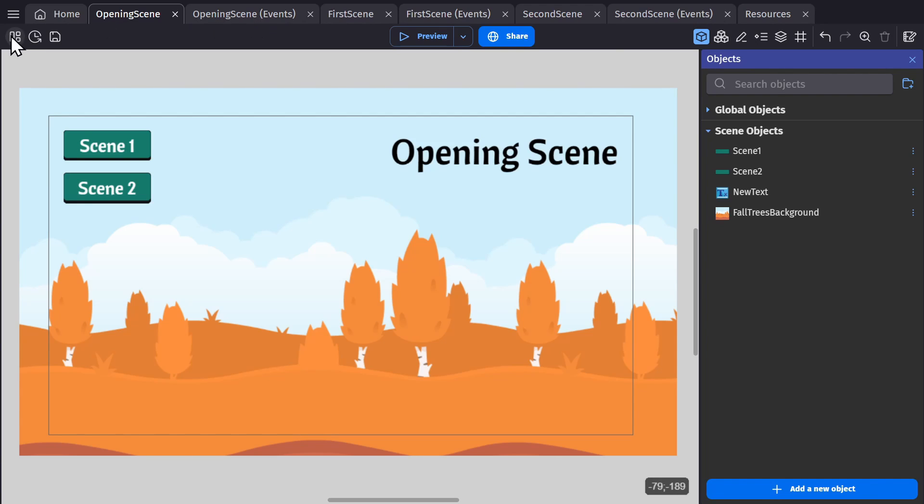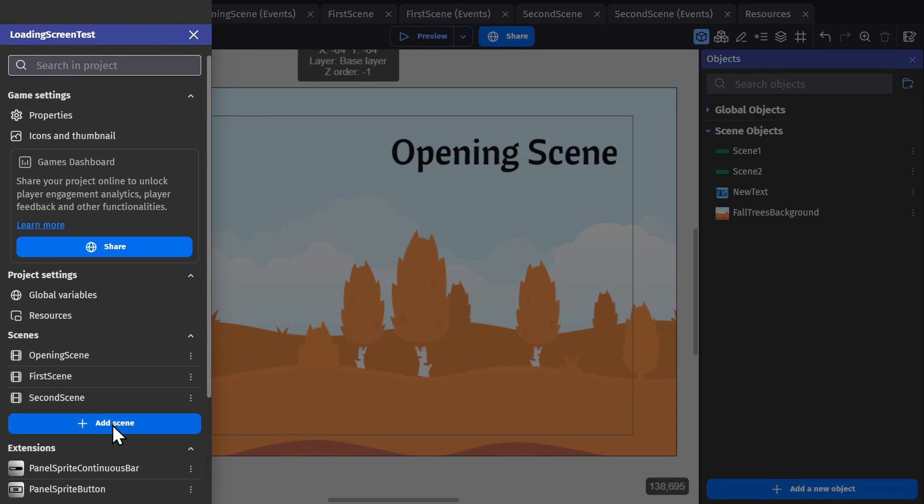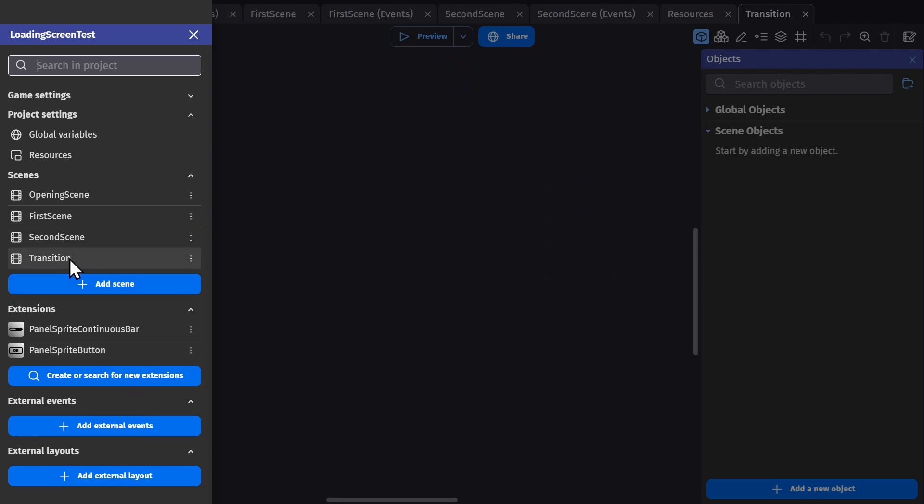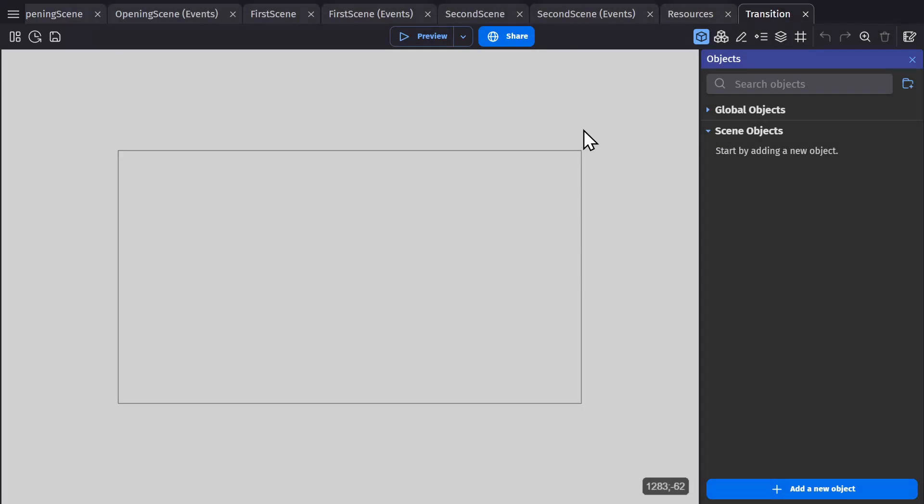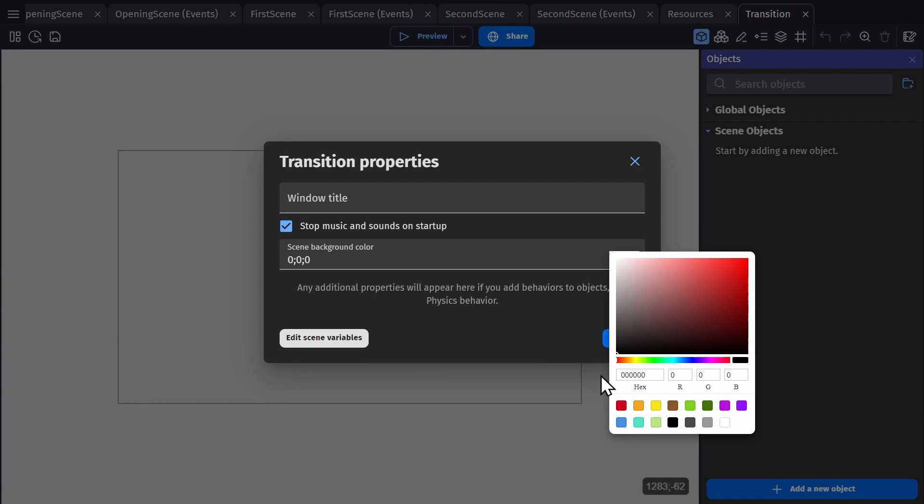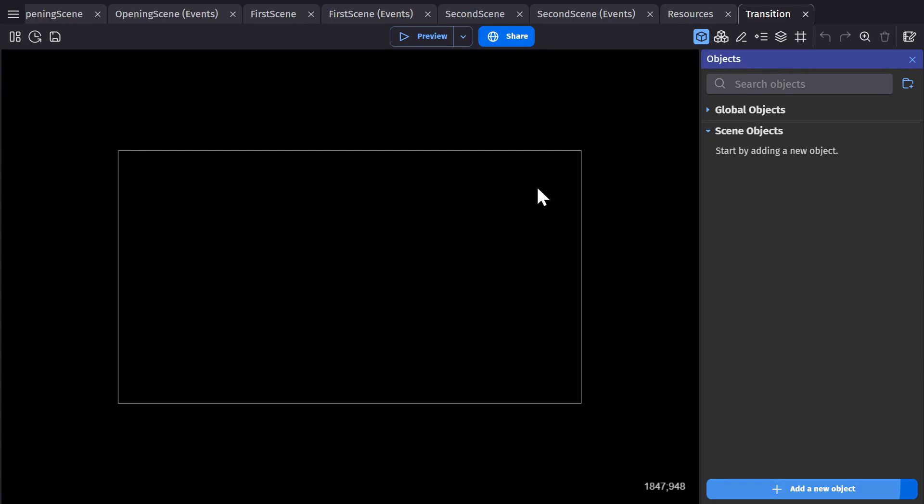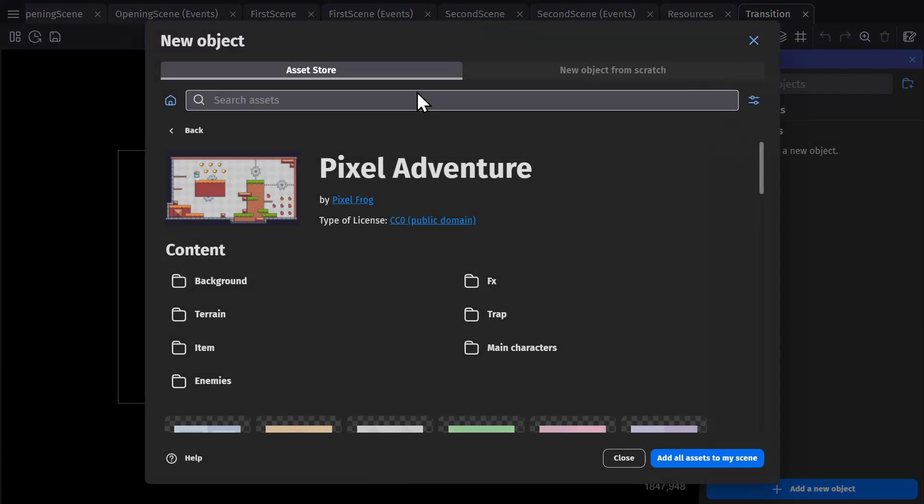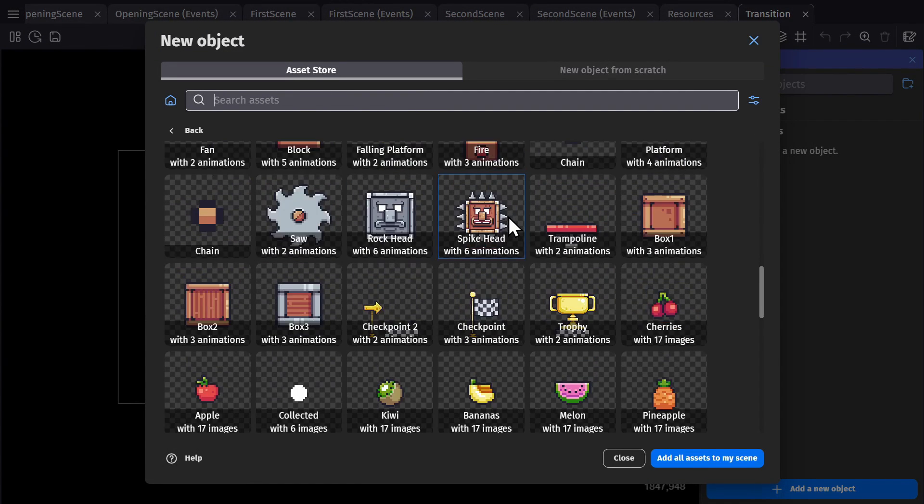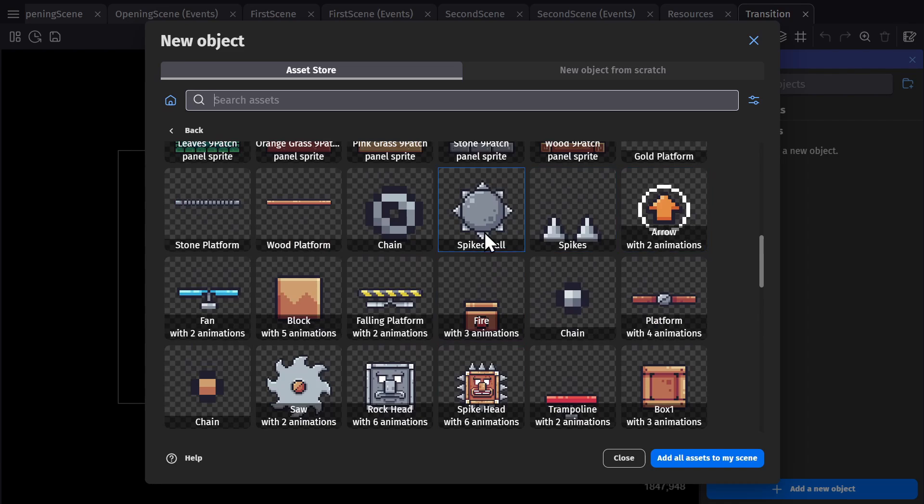So in engine, what we're going to do is create a transition scene. We'll add a new scene and call it transition, and then open that scene. We'll change the background to black, because usually you fade to black between scenes.